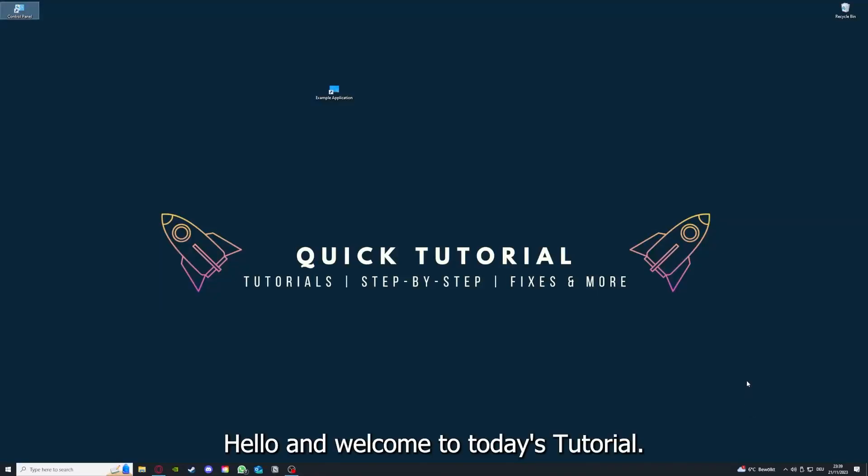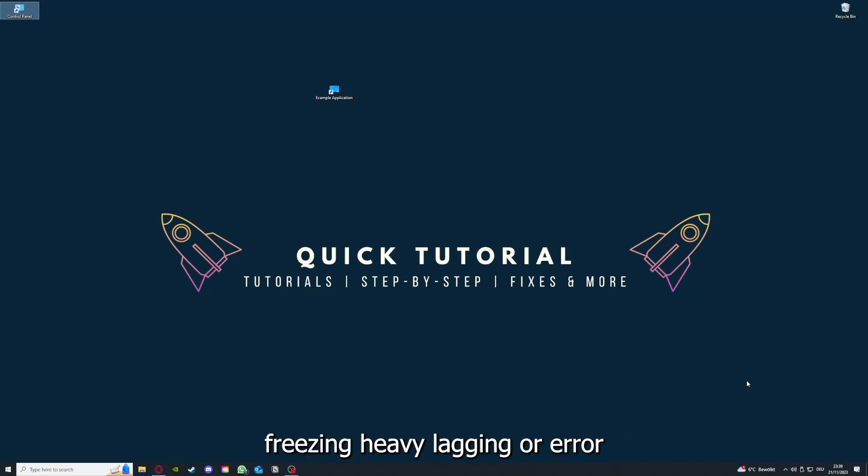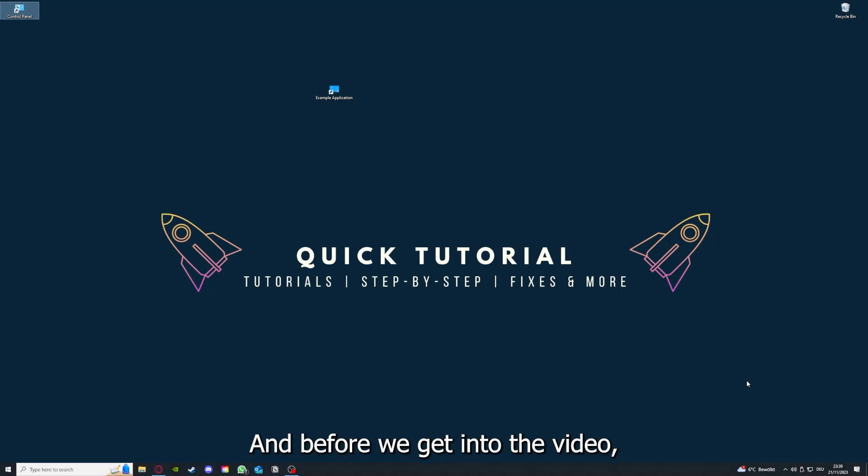Hello and welcome to today's tutorial from Quick Tutorial. Today I'm going to show you how you can fix black screen, crashes, freezing, heavy lagging, or error messages in applications.